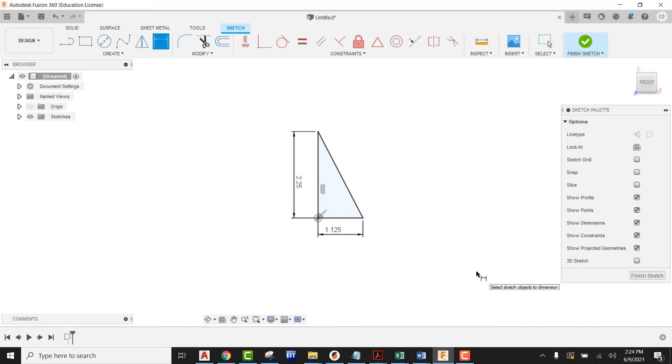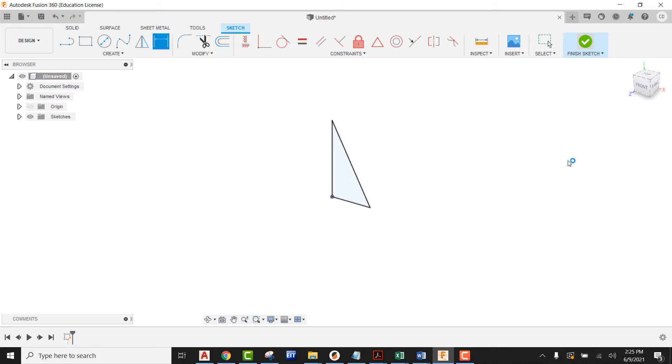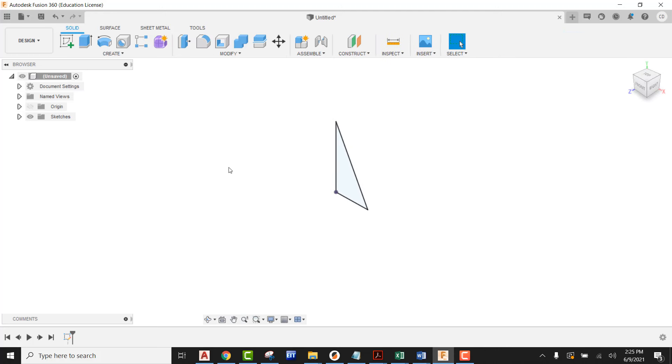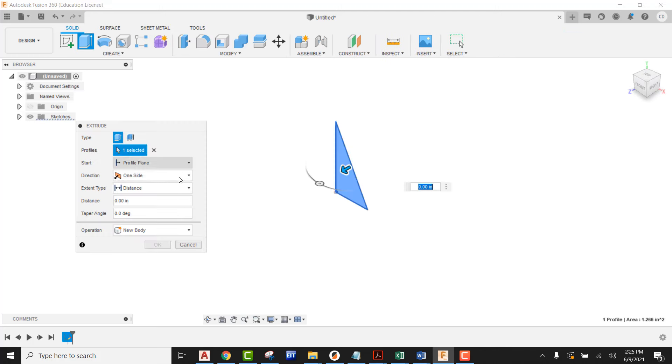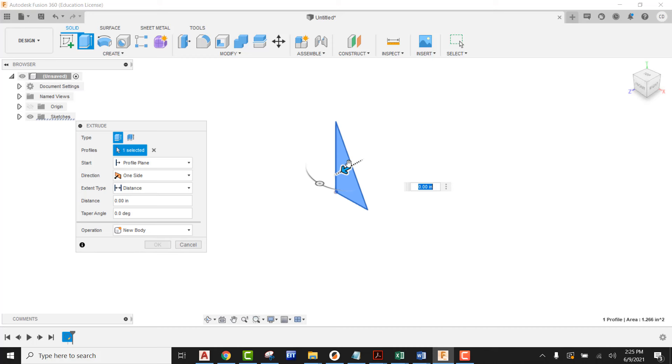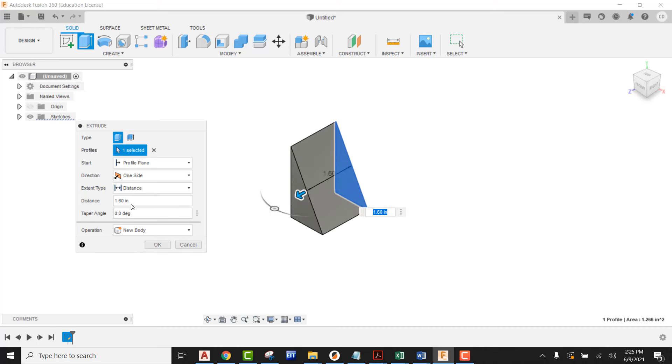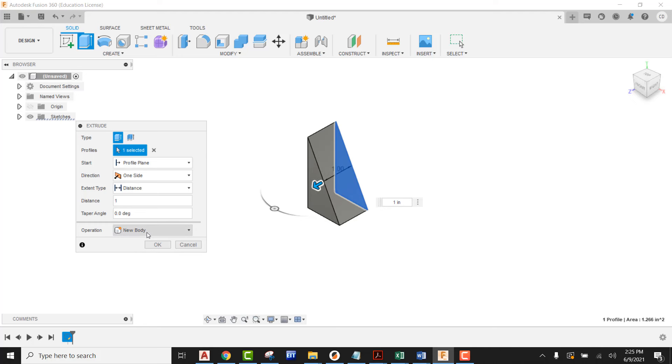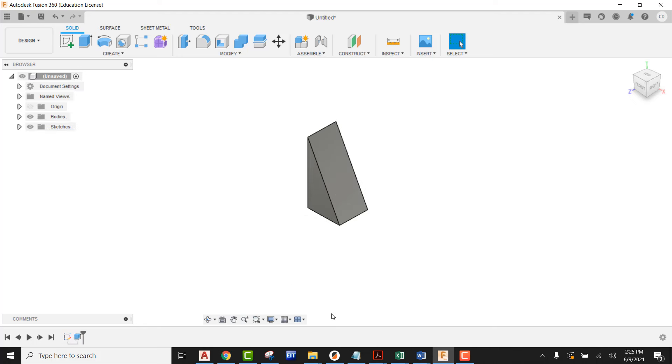Our triangle profile is done. It's fully constrained. Now we can go ahead and finish the sketch. All I have to do now is go to extrude. I'm going to pick and pull this out and the distance I want this to be extruded is going to be simply one inch. I say okay on that. My triangle block has now been modeled.